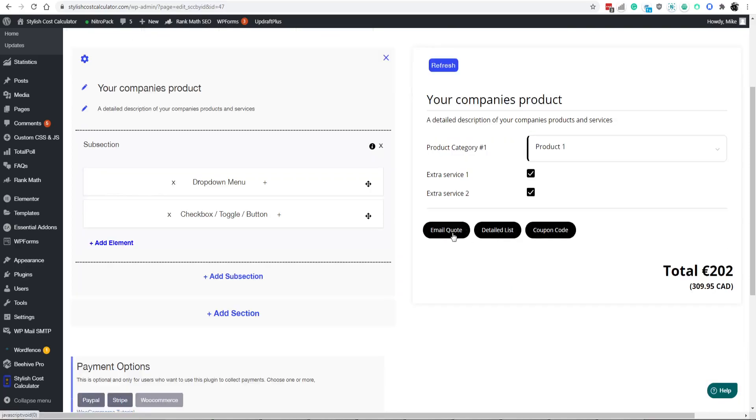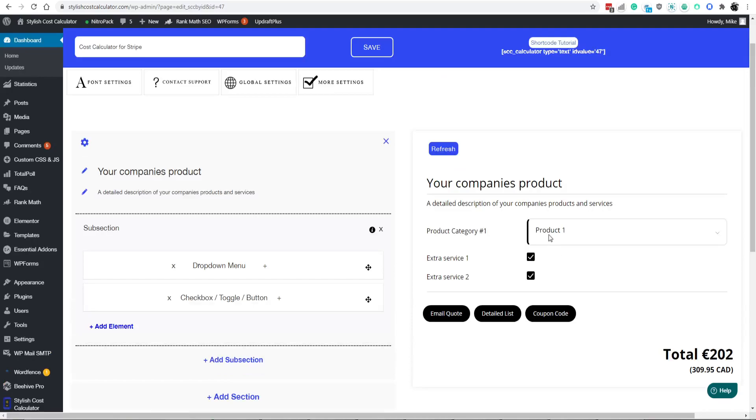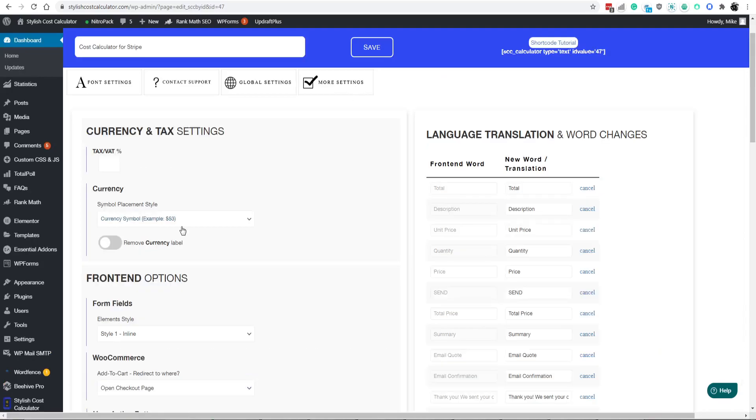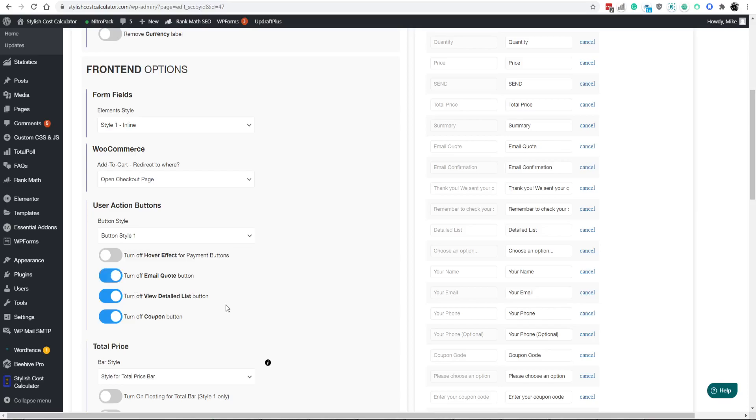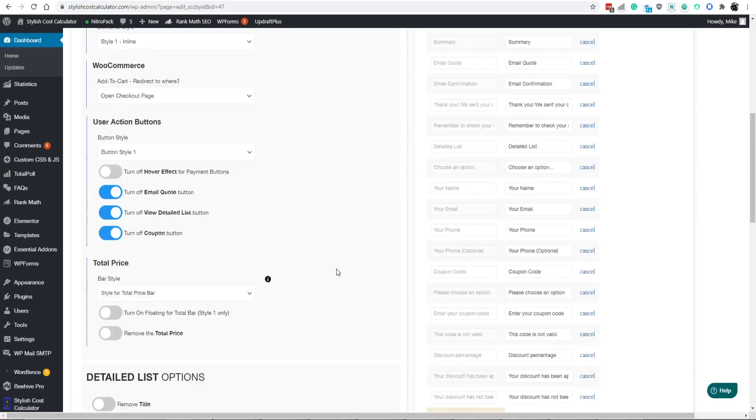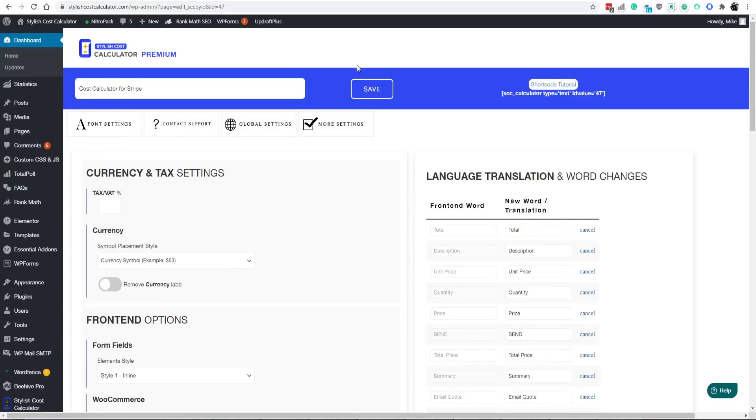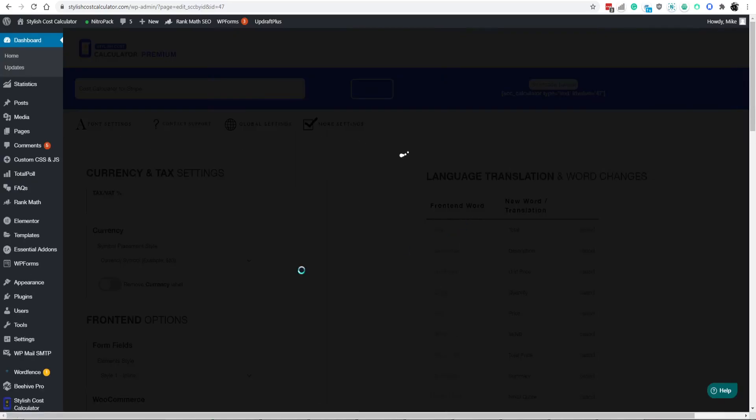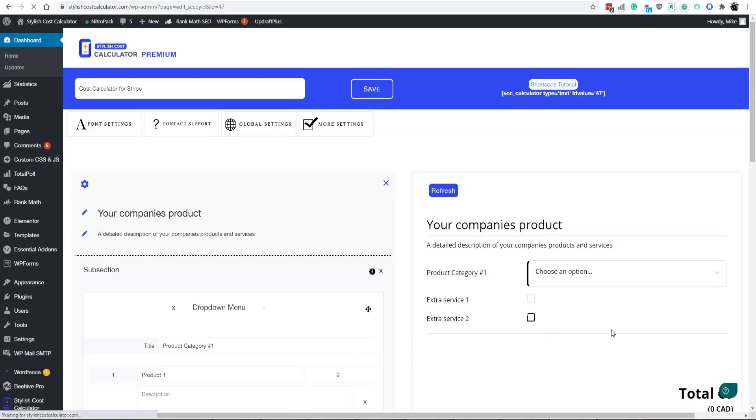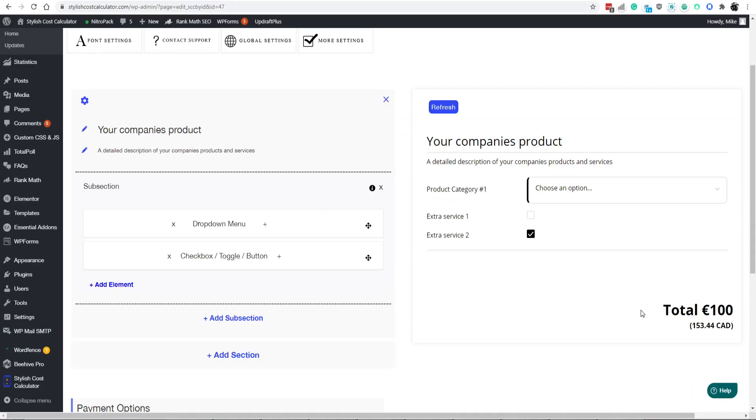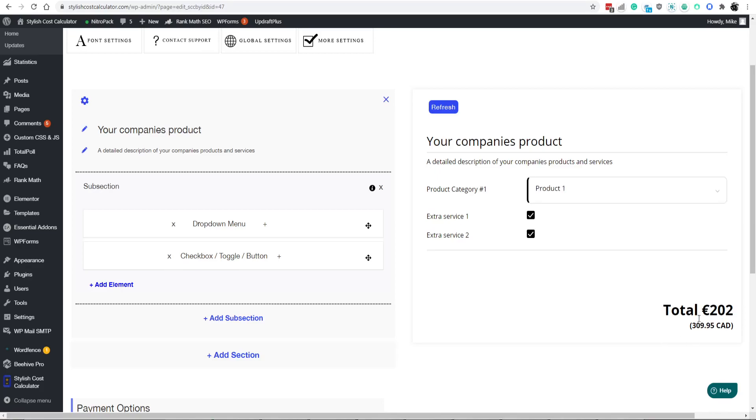But if you want people just to be able to buy your products and services and you don't have coupons, go to more settings. Turn off the coupon. Turn off the view detailed if you don't want that. Turn off the email. Now I'll show you what it'll look like if you go ahead and turn all those off. So now it would look like this. You just have your total down here. So that's pretty cool.